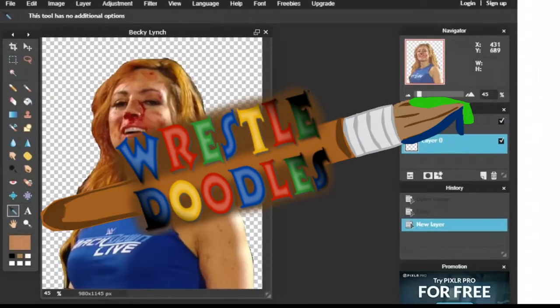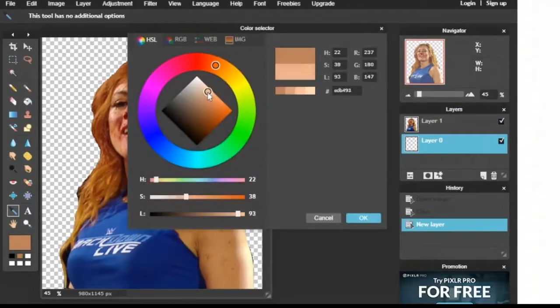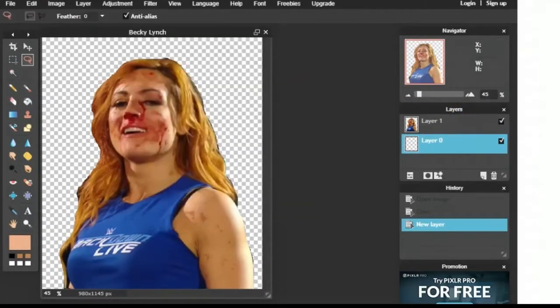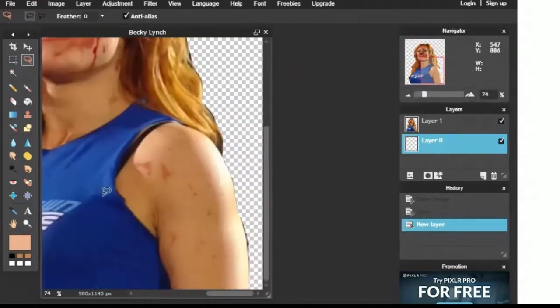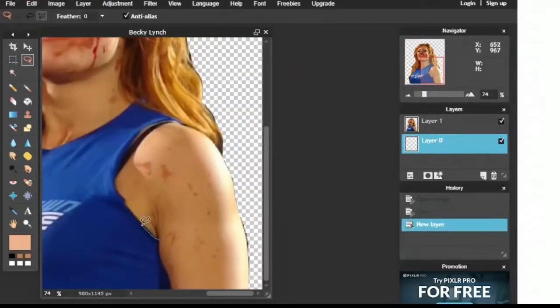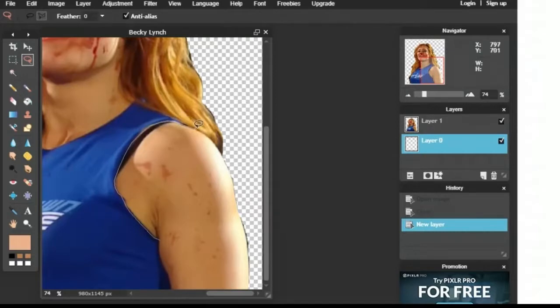Welcome everybody to this episode of the WrestleDudes WrestleDoodles. This is our second episode of the month of February 2019. If you didn't check out the first episode of February 2019, it was Alexa Bliss. But here today, we move from a goddess to the man, Becky Lynch.